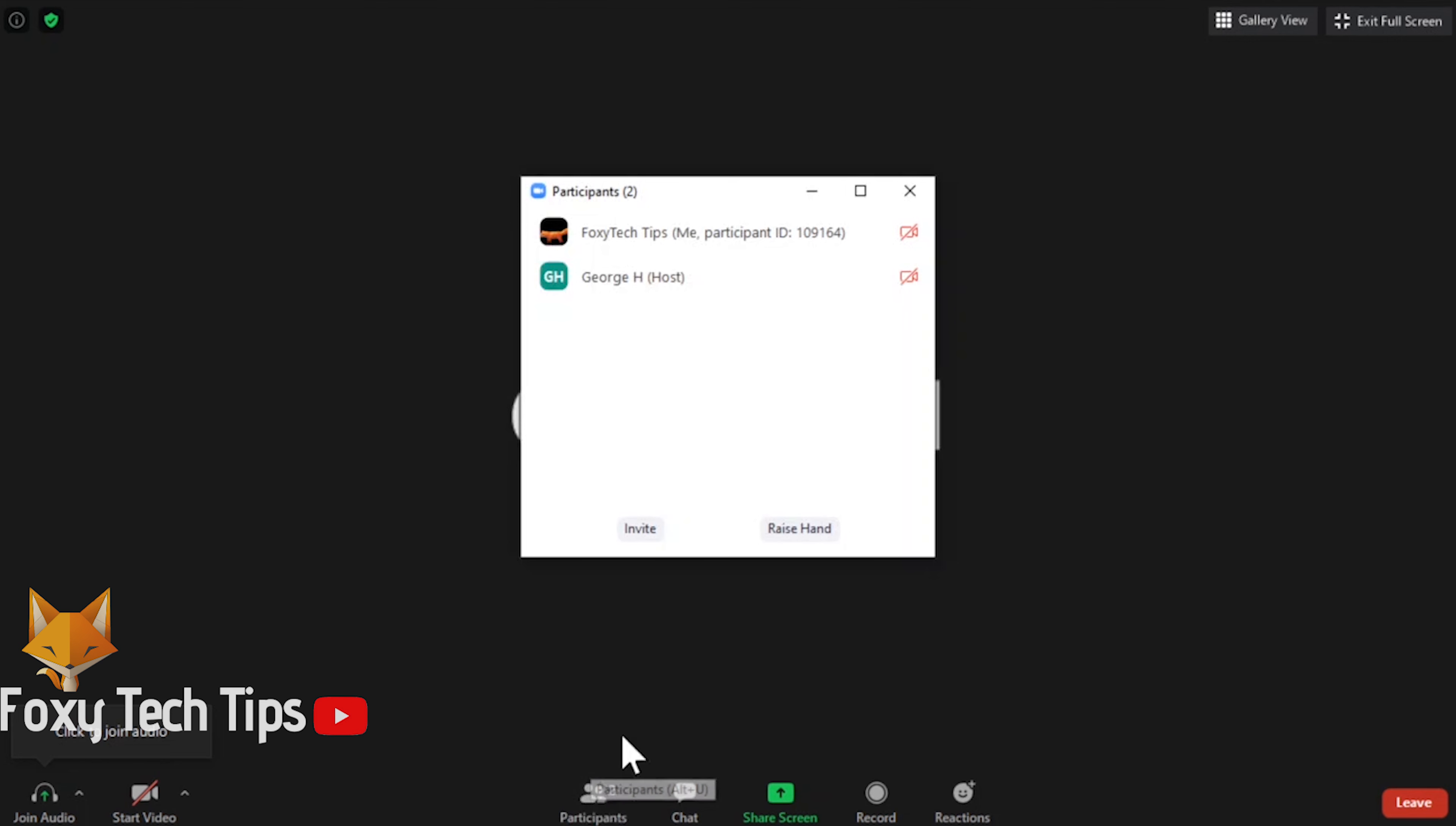Now click on the raise hand button from the bottom of the popup. When your hand is raised, you can see the blue hand icon beside your name.